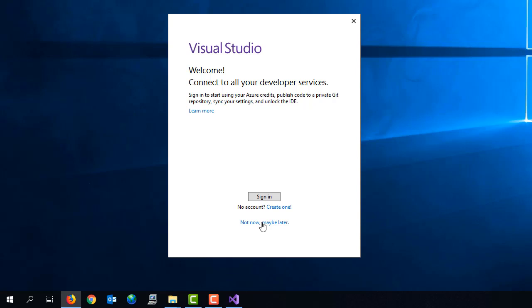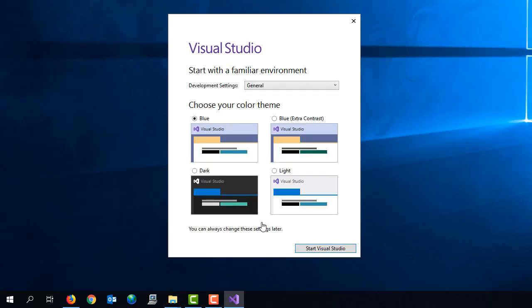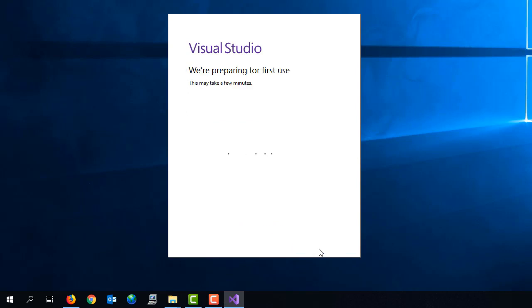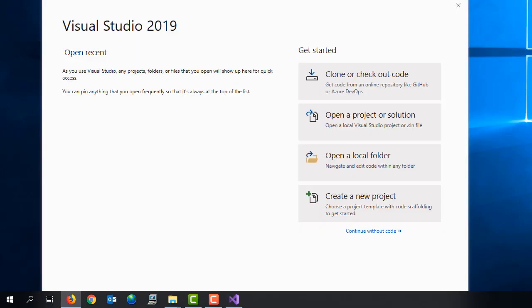I'm not going to sign in. So I'll just select not now, maybe later. And I'll just go with the default color theme, which is going to be blue. And so once this is ready to go, let's go ahead and create a new project.